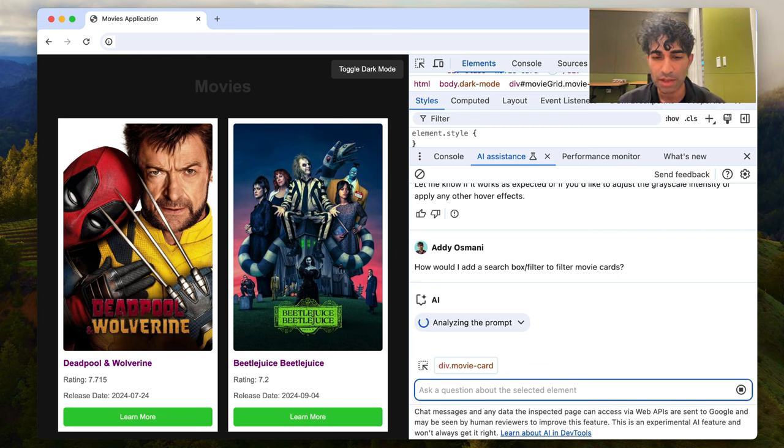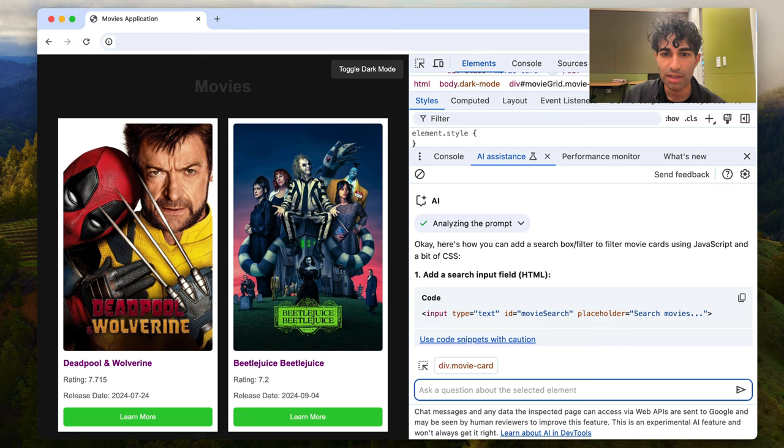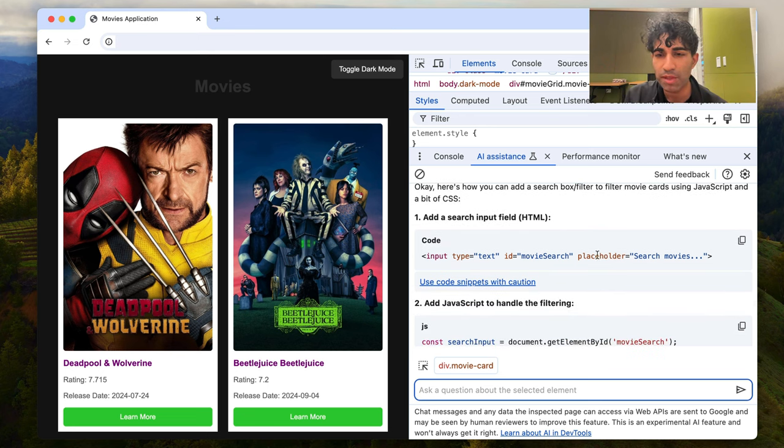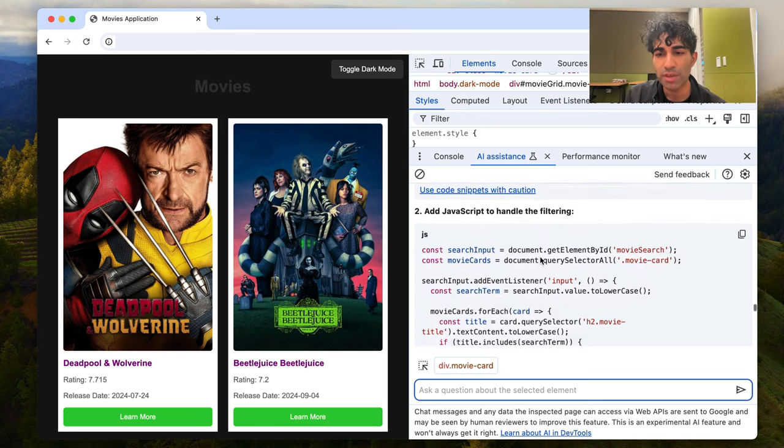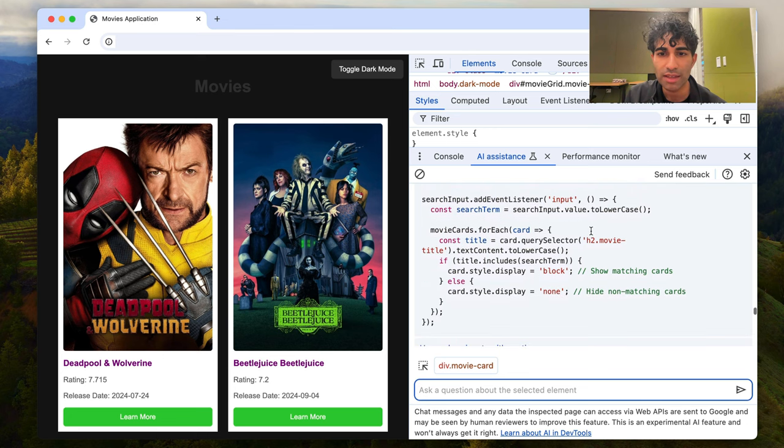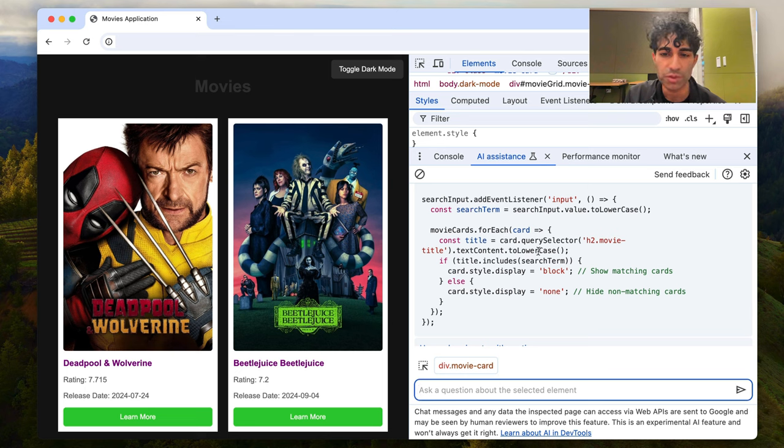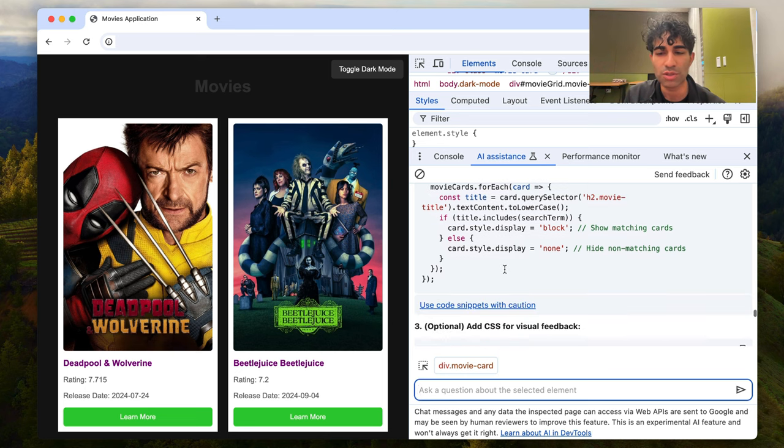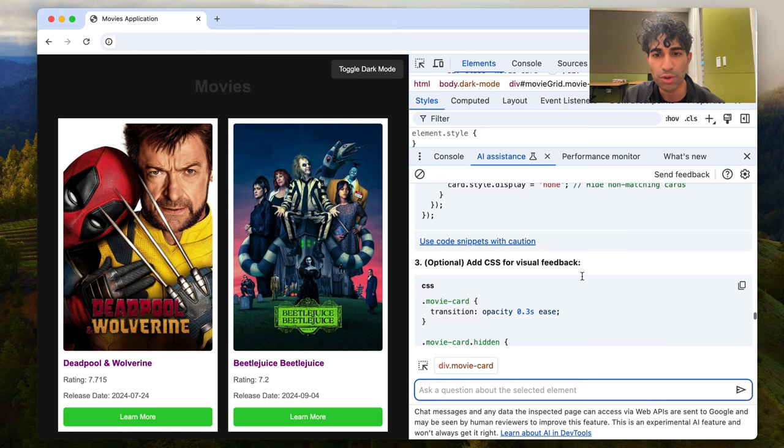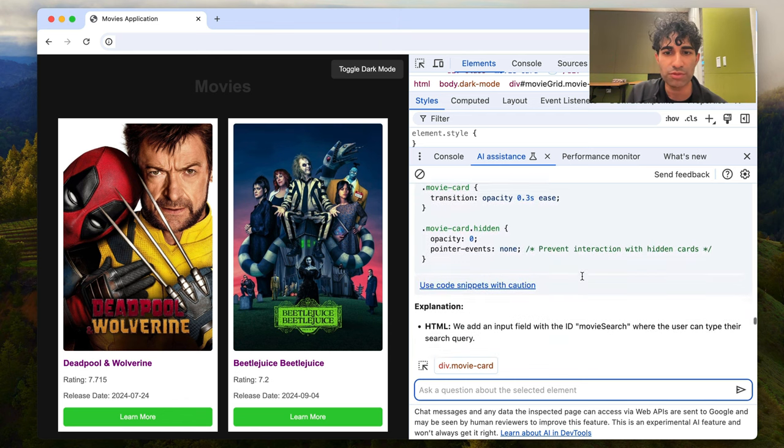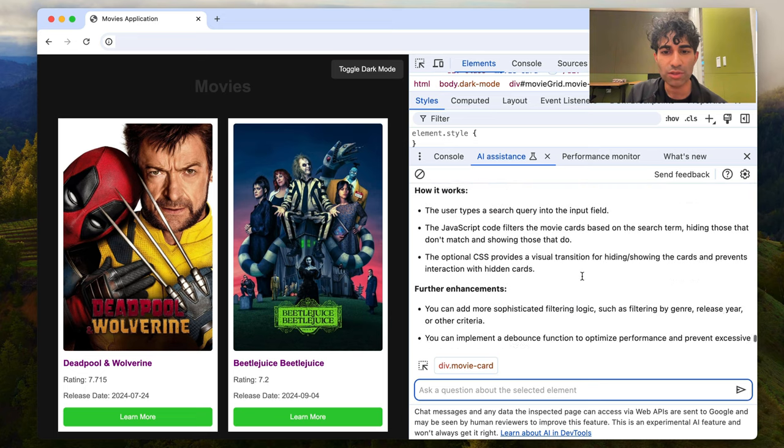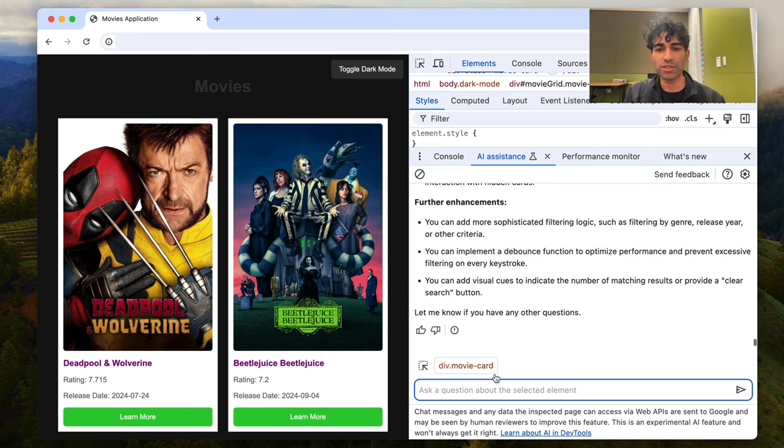So let's see what it comes up with. This is going to be working against the movie card class. So it's telling us we'd probably include, of course, an input field. We'd add some JavaScript to deal with the handling. And then it would basically go through all the movie cards and try to filter them down based on whether their title included the search term or not. And then it would decide whether to hide or show those and maybe add some CSS for visual feedback. So that all looks really cool.